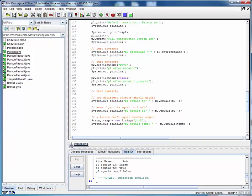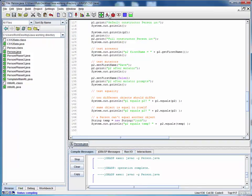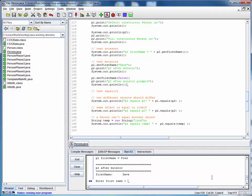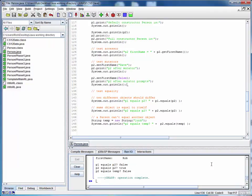I'm going to add some output code here to space that a little bit, make it a little more readable. Again, I'll save, compile, run. This is a previous check.